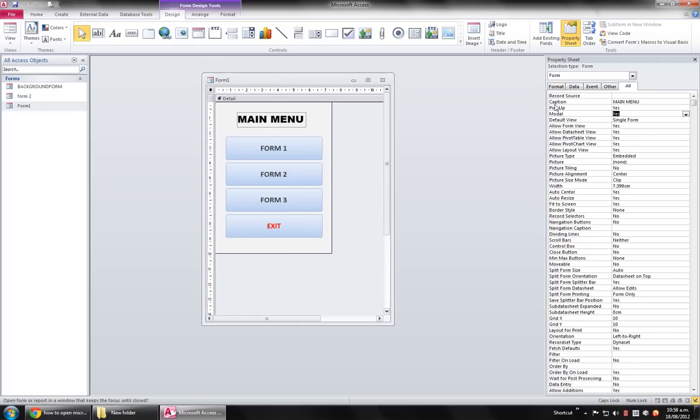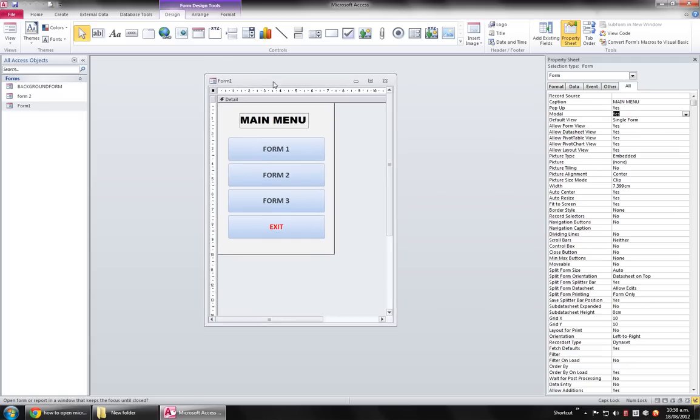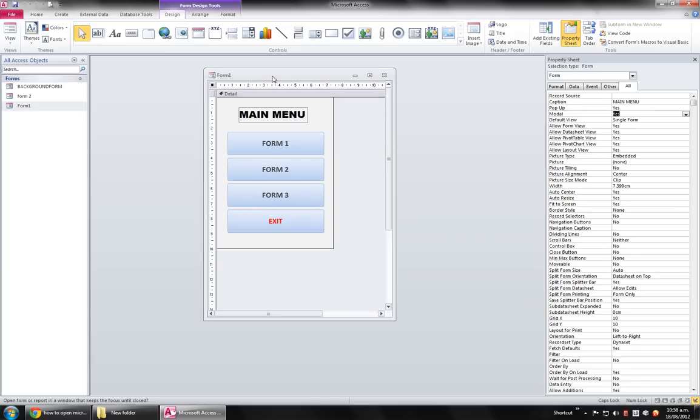So what will happen is this form will be always on top. The Modal property says to make the form always on top. Otherwise what will happen if you don't set the Modal property to Yes is when you click on the background form which will be outside all over here...